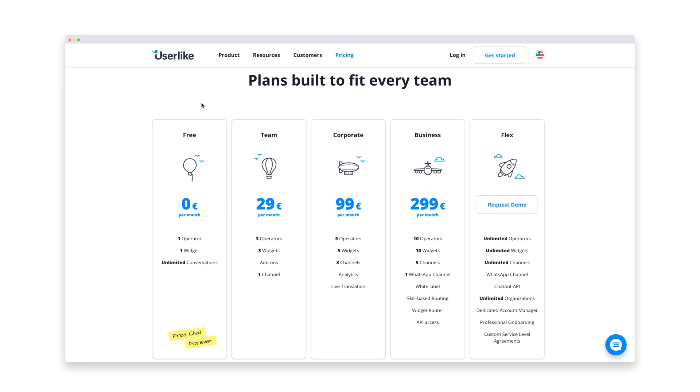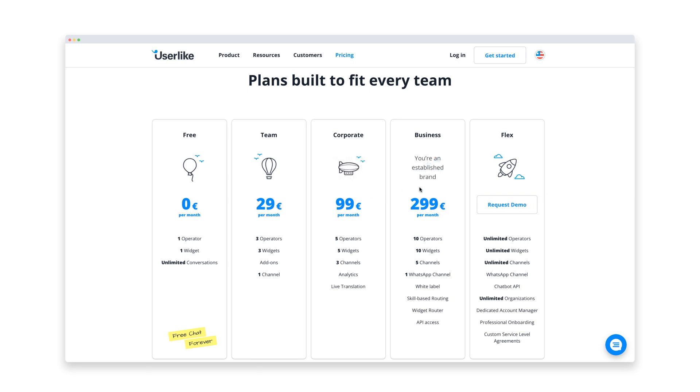For medium to larger businesses, the premium plans provide many advanced options like customization, smart routing, integrations with messaging apps like WhatsApp, and more.